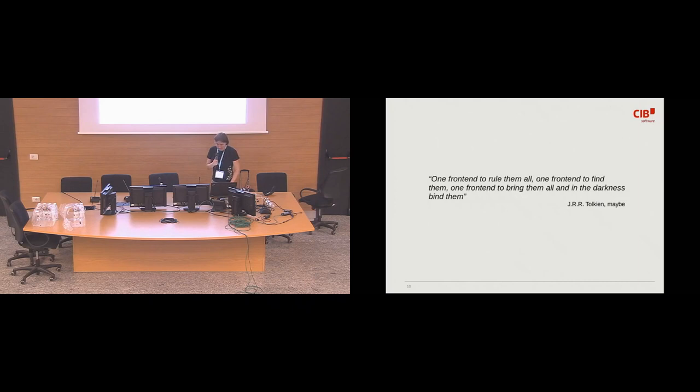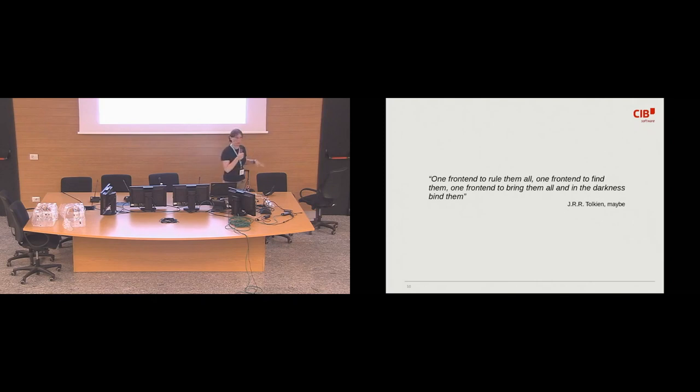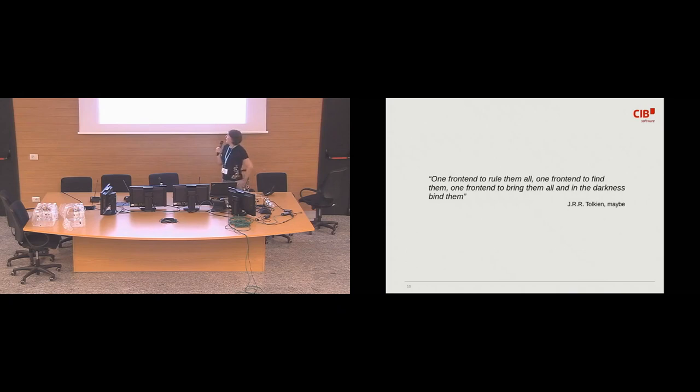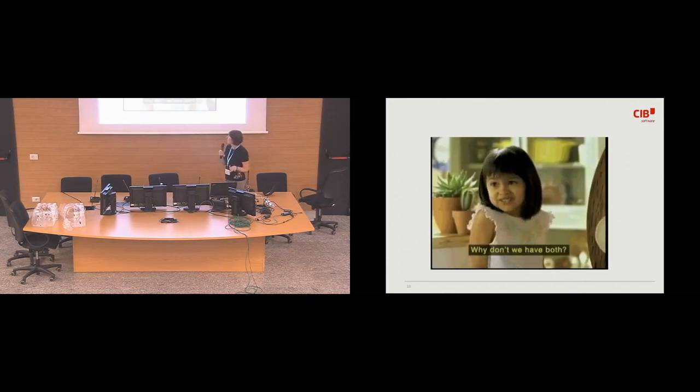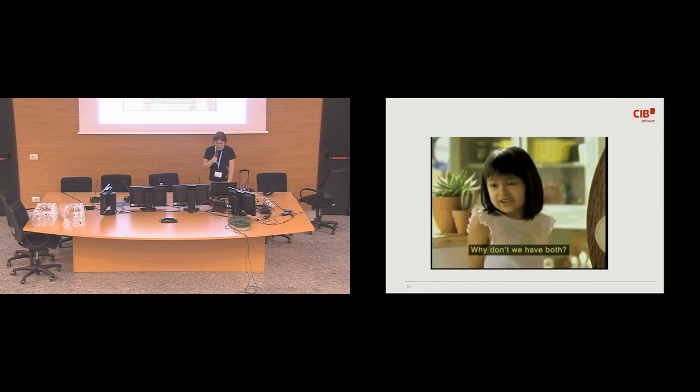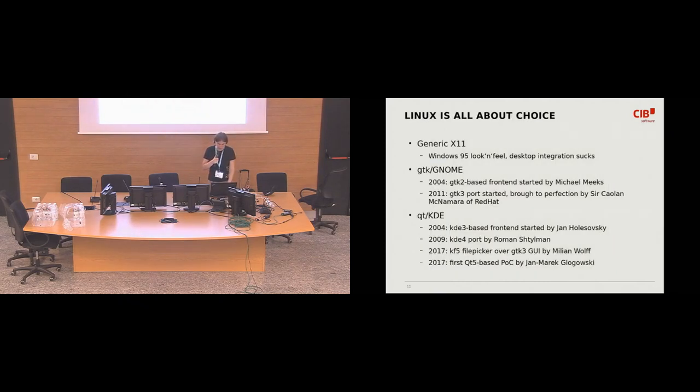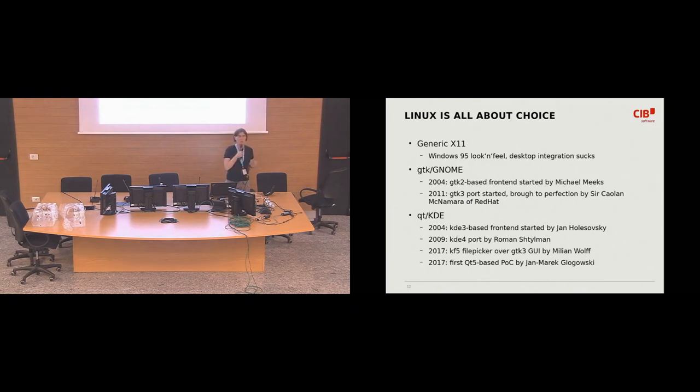So yeah, now I would like to move the focus to the Linux operating system. If it was like this, it would be, there would be just one front end to rule them all. That would be of course perfect but Linux is all about choice, isn't it? So on Linux, you can actually pick up three different flavors of like how the front-end looks like and how well is it integrated into the desktop.